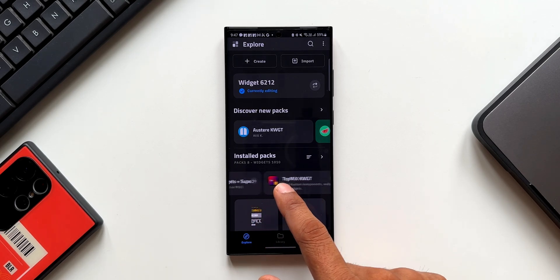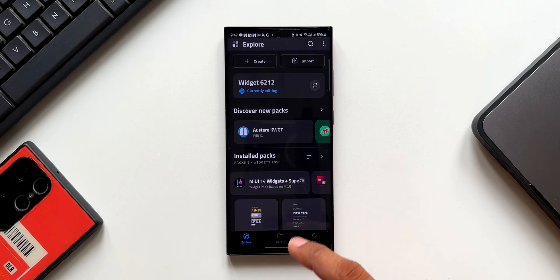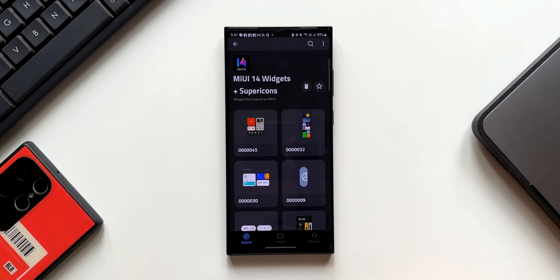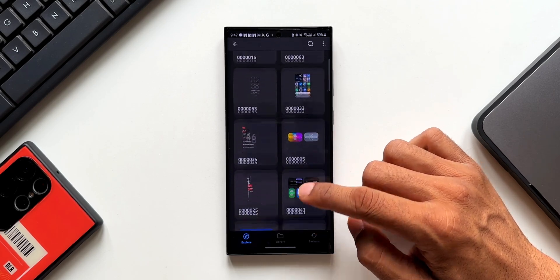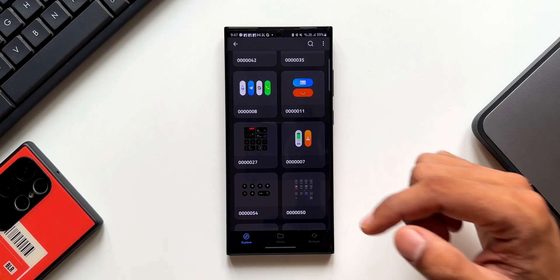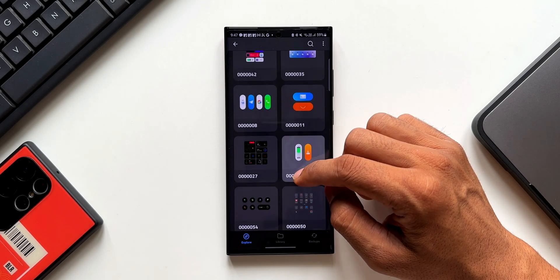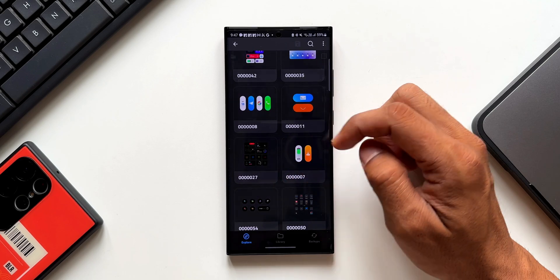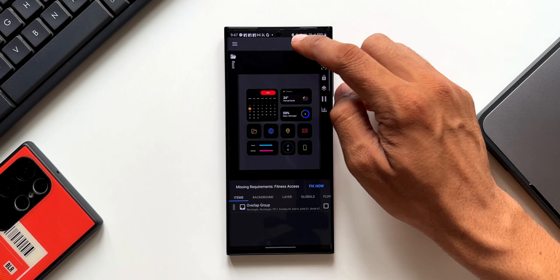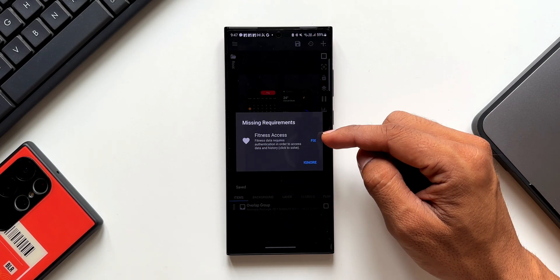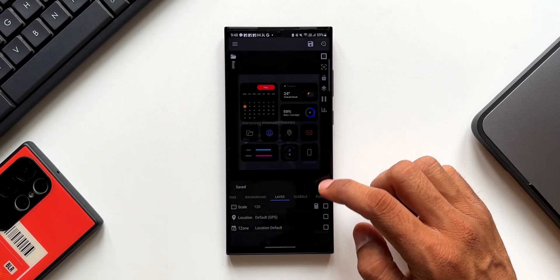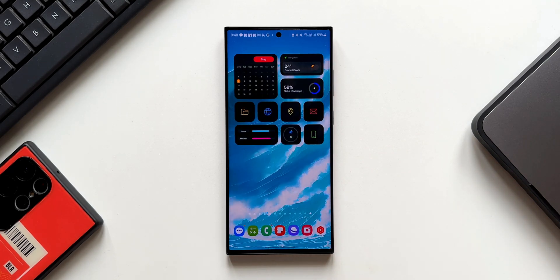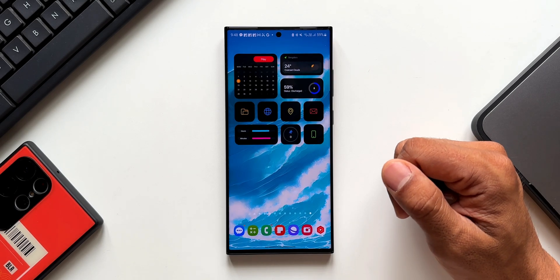This is an empty widget — tap on it and you'll see all the premium and free widget packs you have installed. Select MIUI 14 and you'll see all those beautiful widget options. The one we're talking about is widget number 27. Select it and tap Save. If it asks you to fix any settings, tap Fix so the widget can show the associated system information.